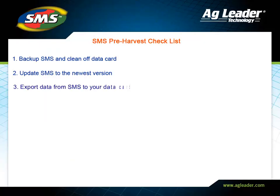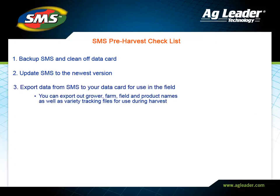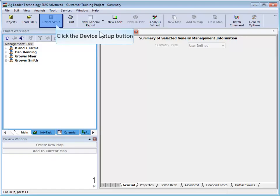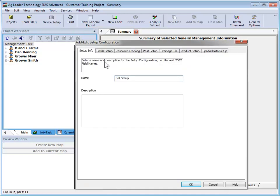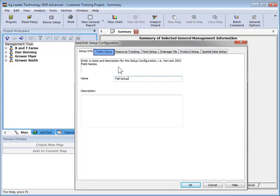Step 3 is to export your management items from SMS to your display for use in the field. Using SMS, you can export your grower, farm and field names, product names, and also your planting maps to use for variety tracking purposes. Use the Device Setup Utility Tool to export all of the information you want to load into your display.